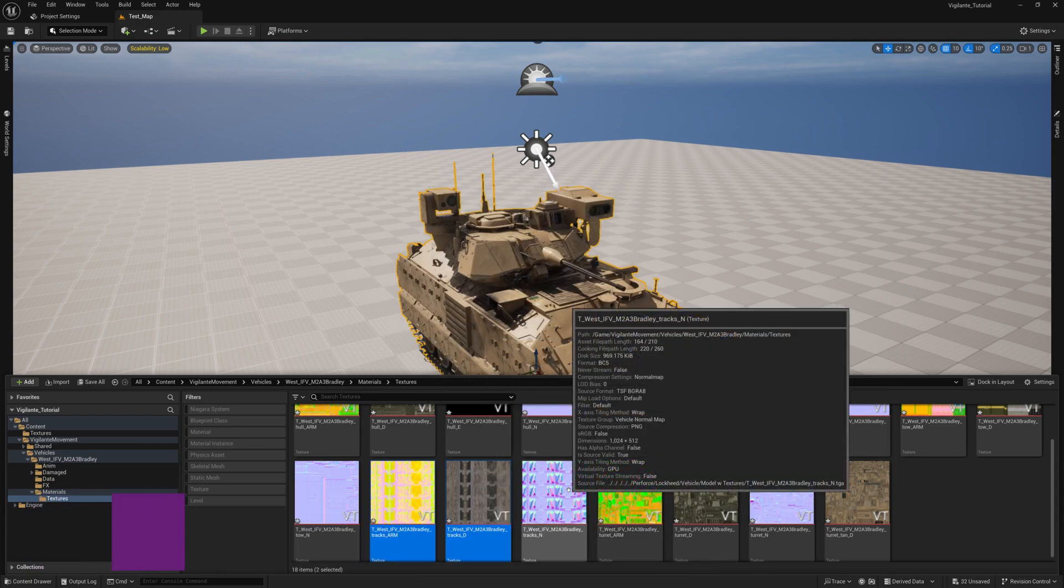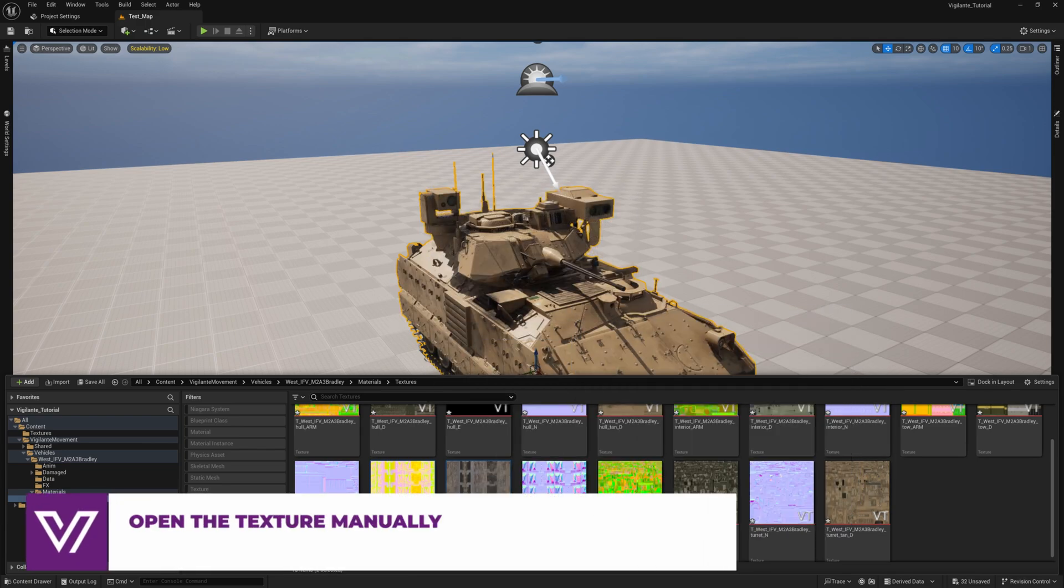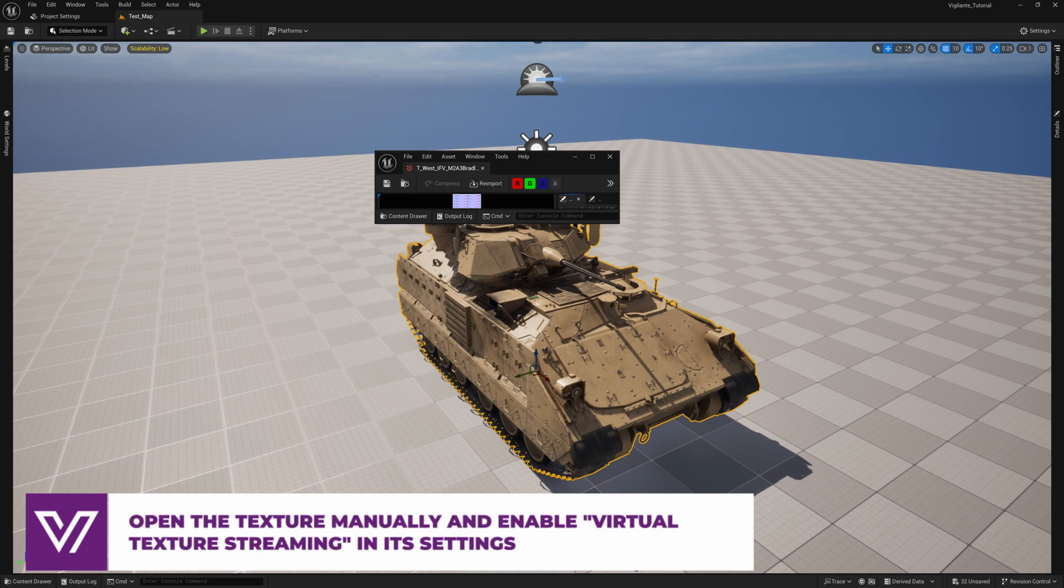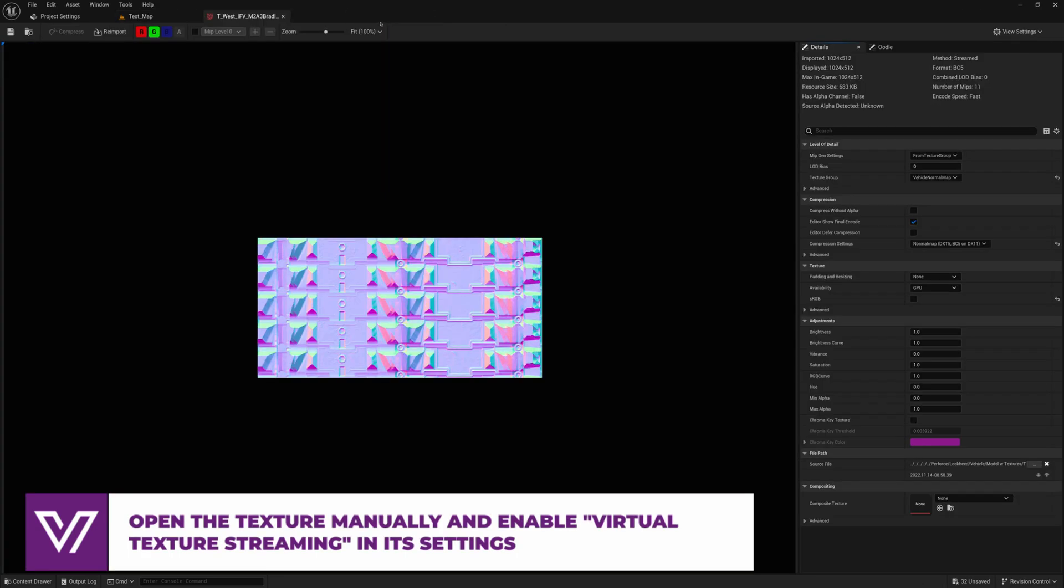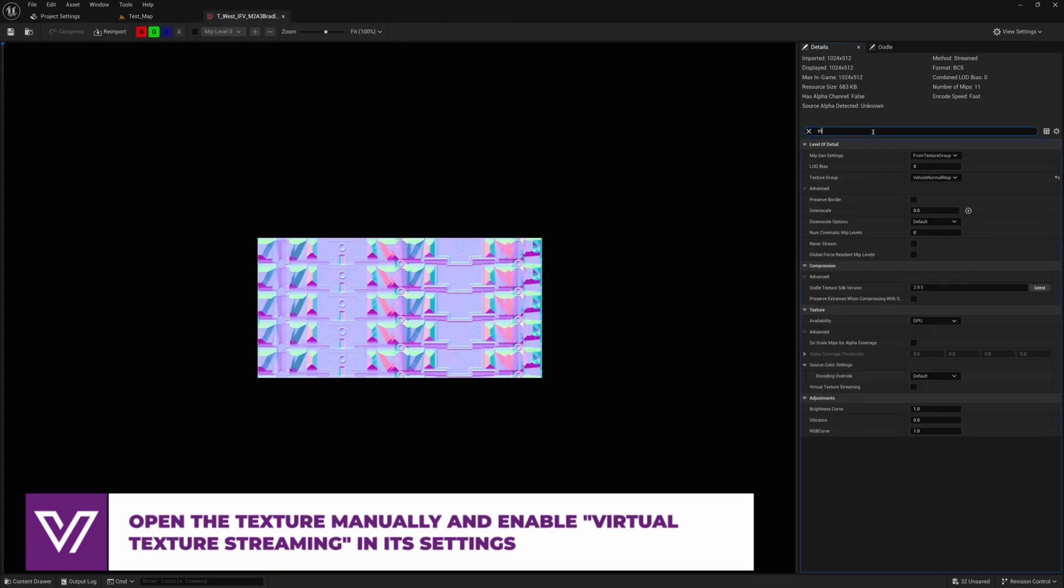If automatic conversion does not work, open the texture manually and enable the Virtual Texture Streaming option in its settings.